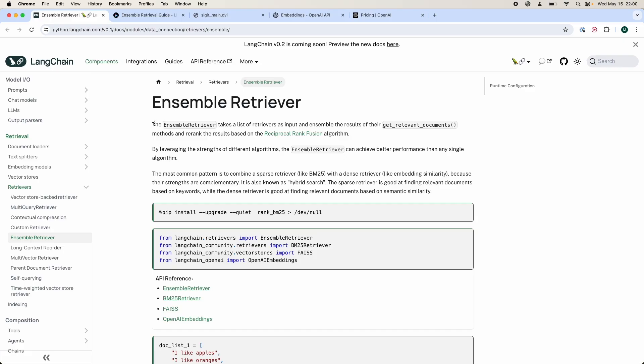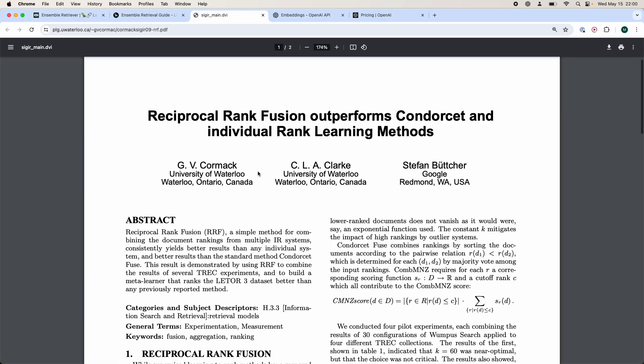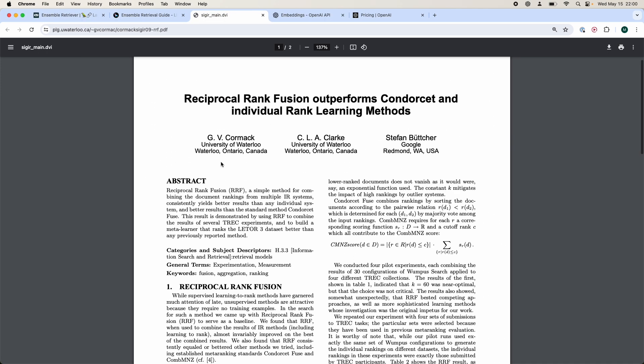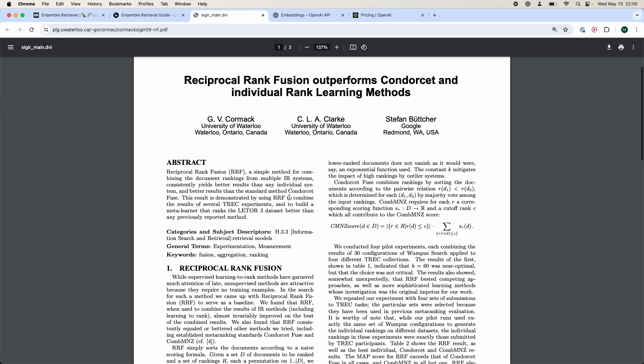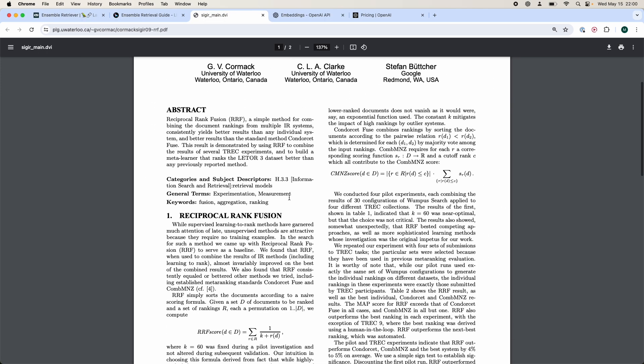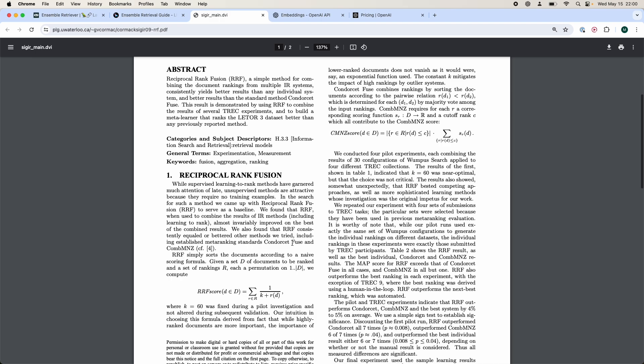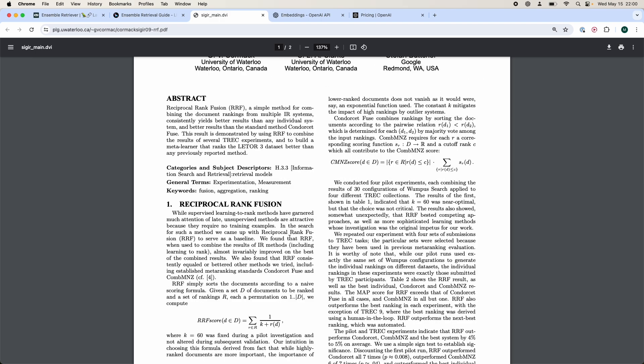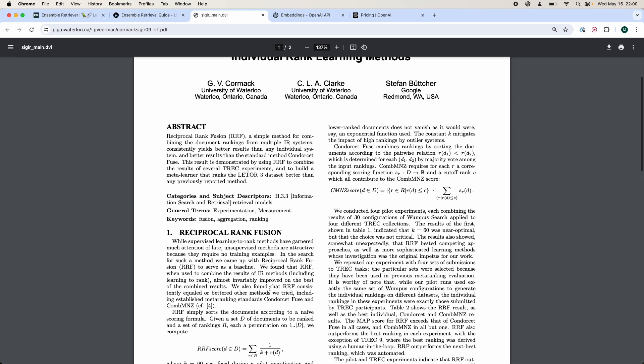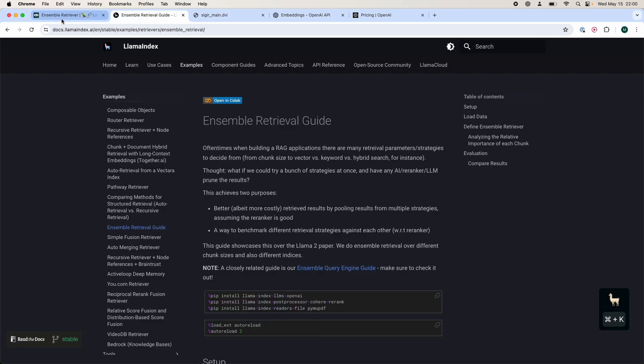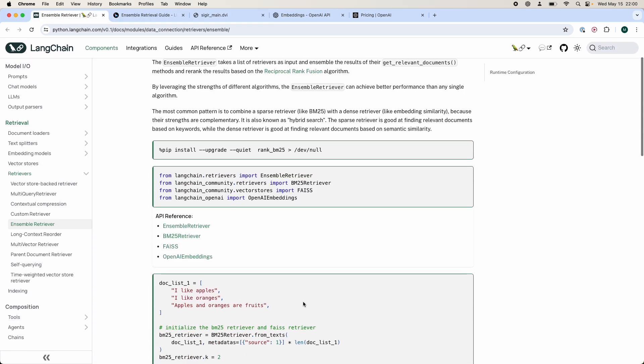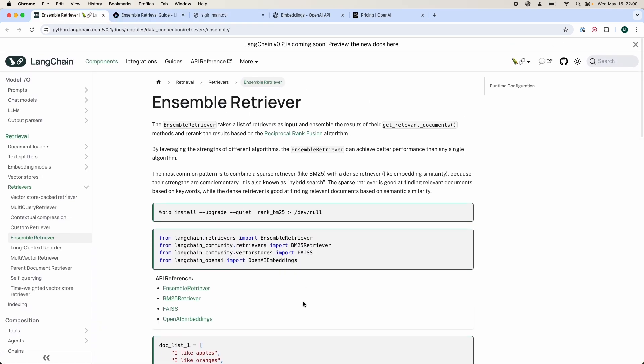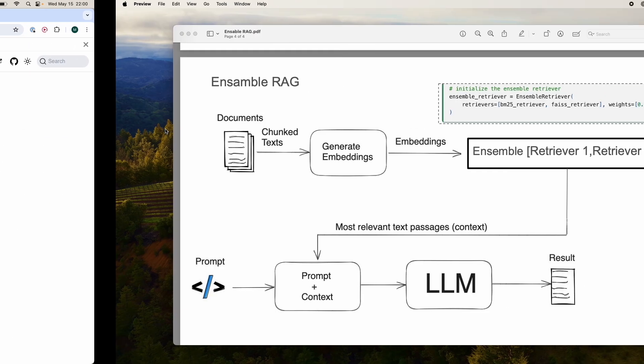Ensemble Retriever is a way to get the best performance of all the different retrievers out there. This is based upon a paper called Reciprocal Rank Fusion Algorithm. To be quite honest, I'm not sure about every single detail of this paper, but this specific method is available on both Llama Index and LangChain, so it's pretty usable for whichever package you're using.